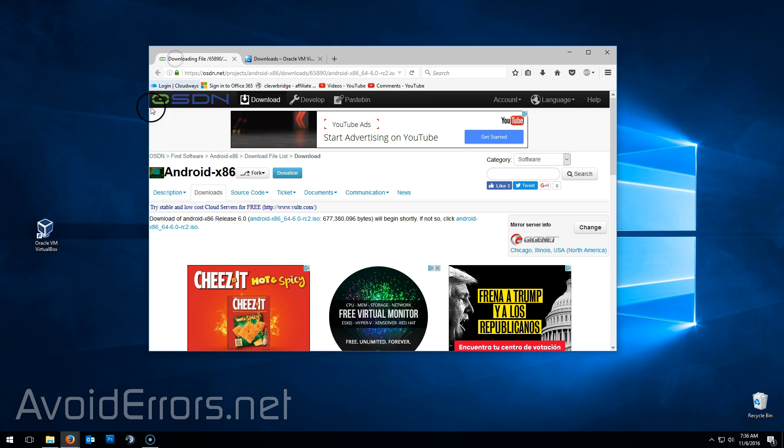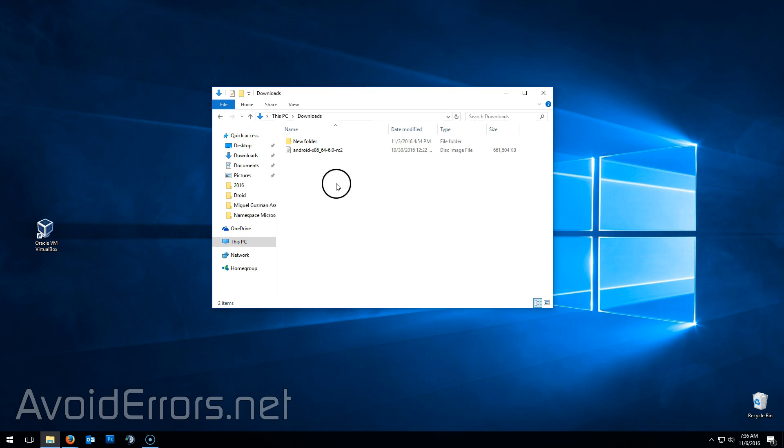You're also going to need the Android ISO. In this case, I'm downloading the 64 bit, but you can also download the 32. Like I said earlier, both links are in the description box below. Once downloaded, it'll most likely be downloaded to your download folder.